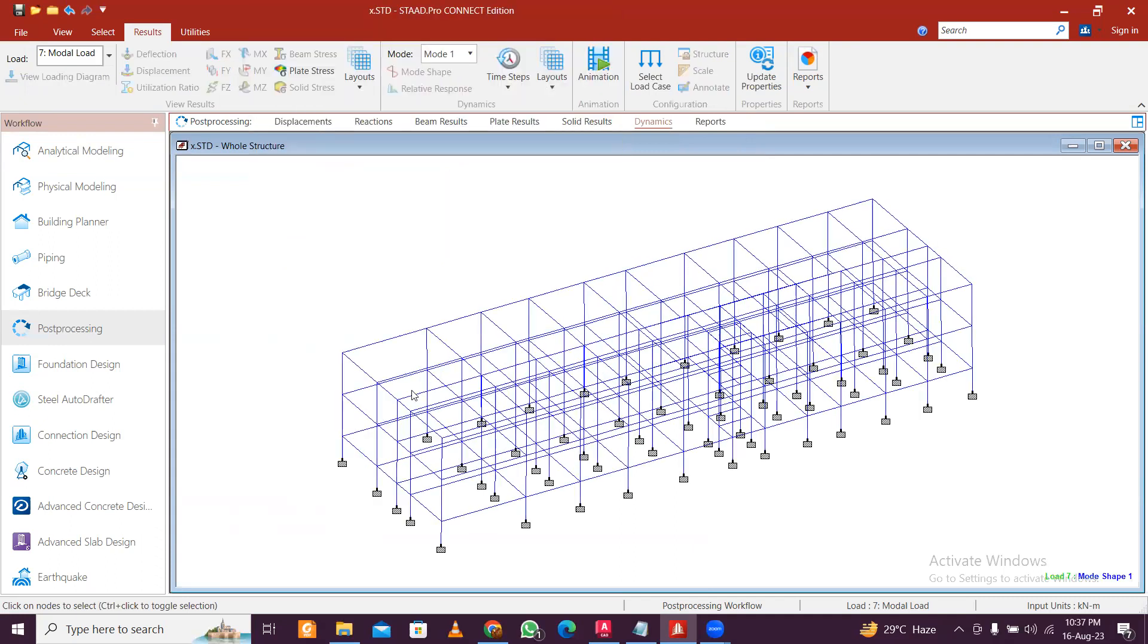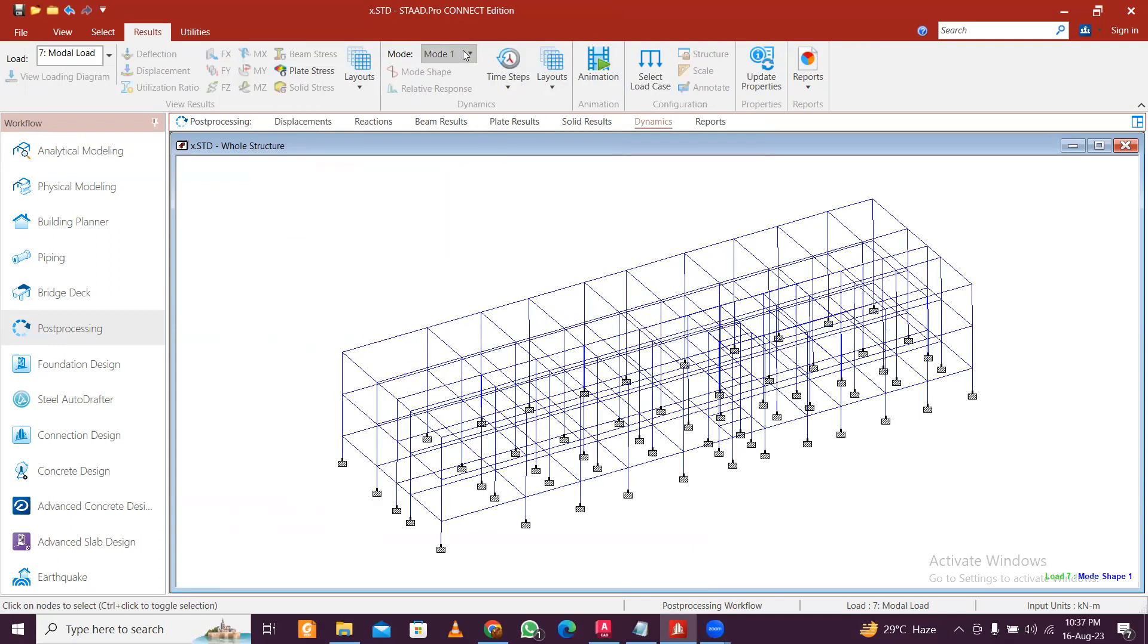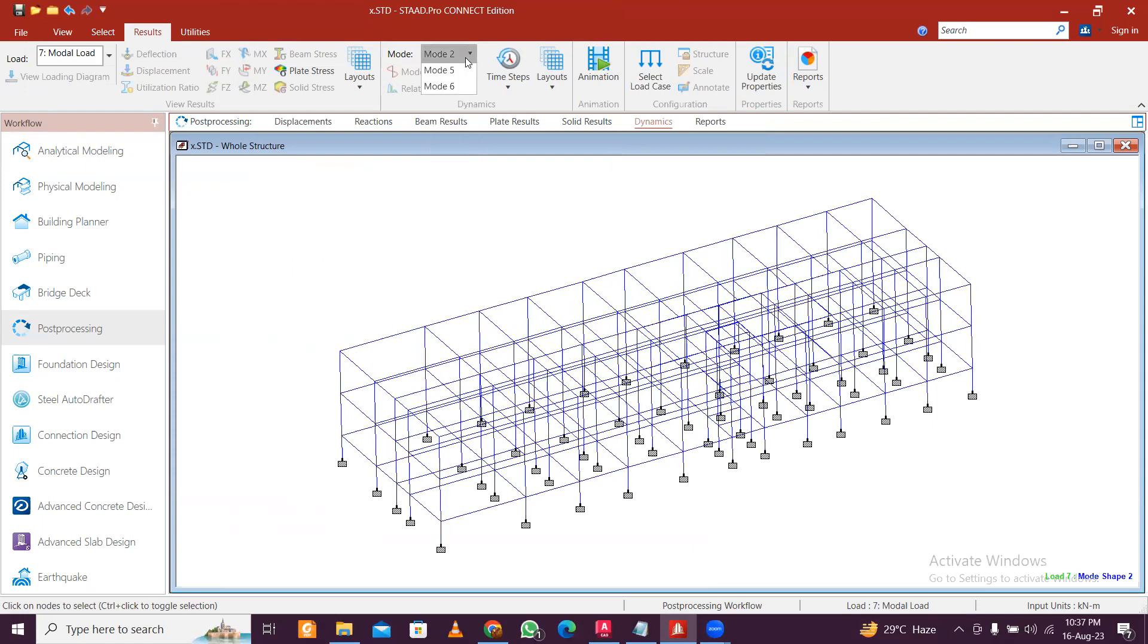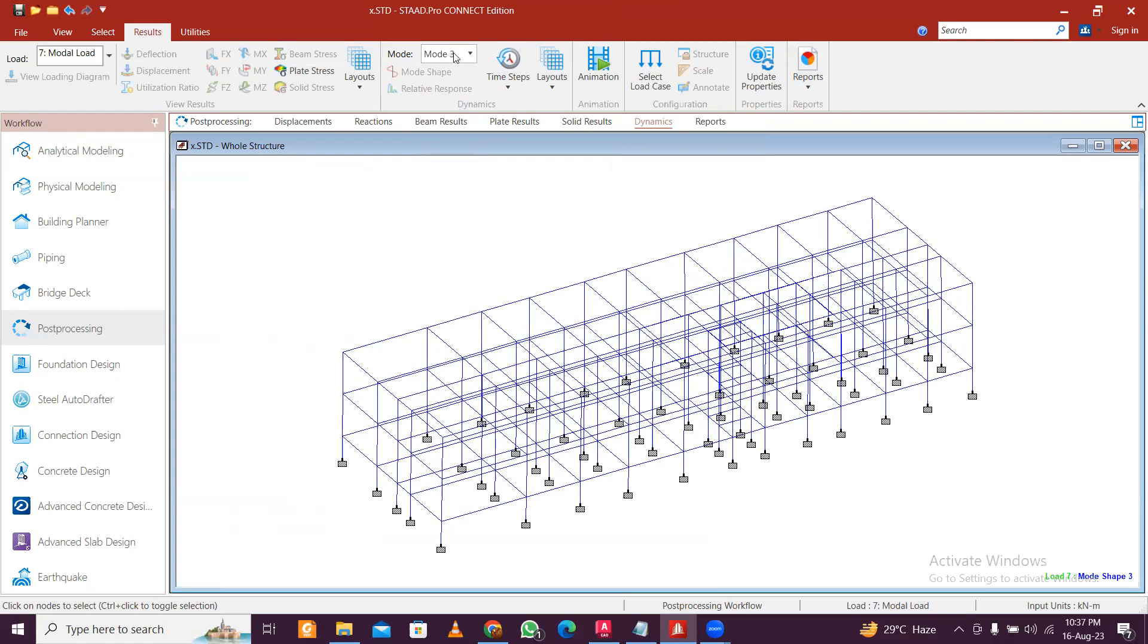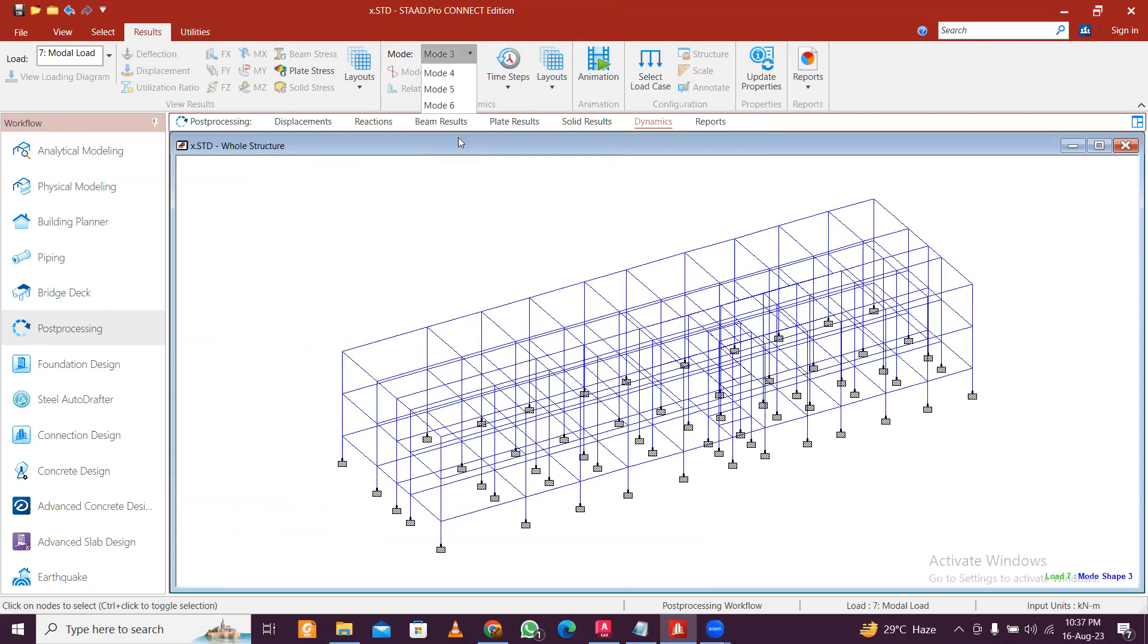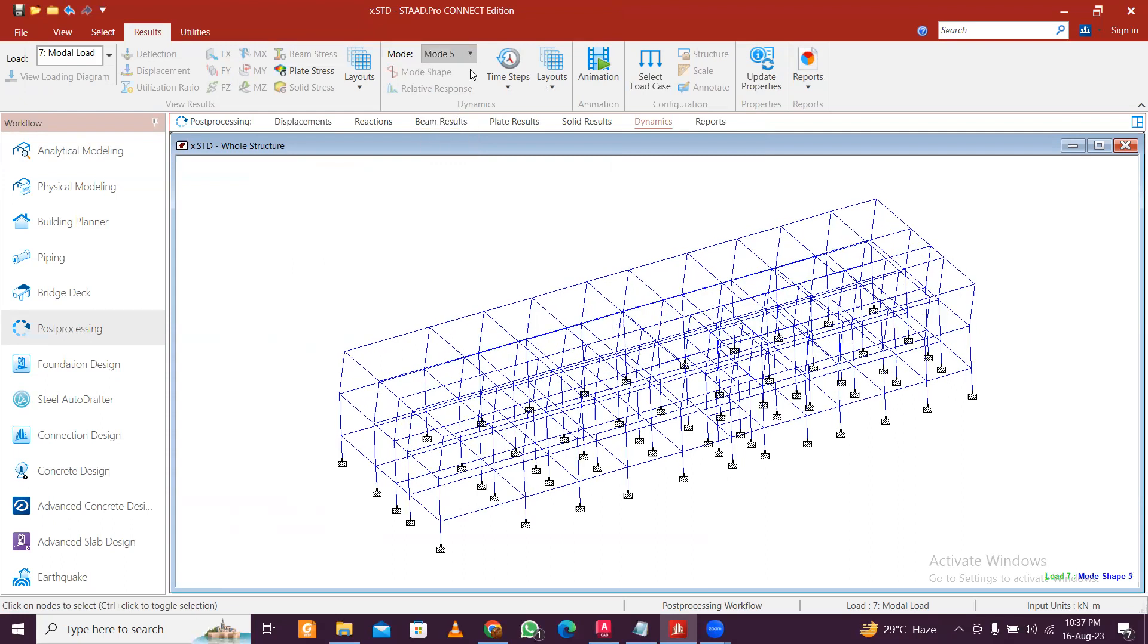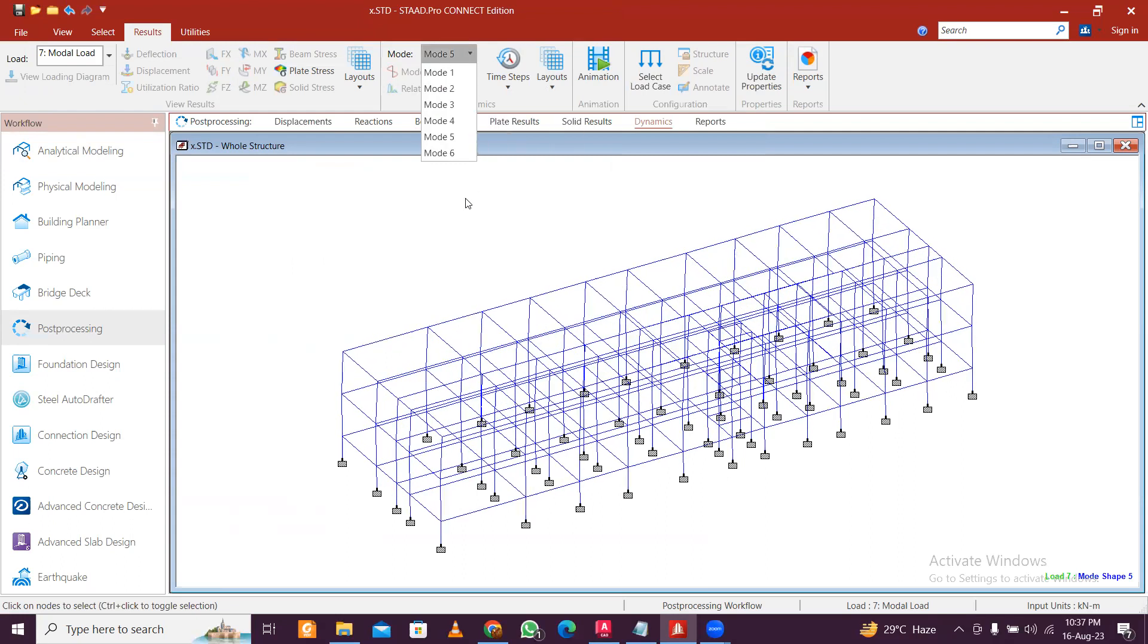And then you can see the rotation. This one mode one, this one mode two. You can see the modes behave differently. Mode three and mode five. So each mode will behave differently and you can see the animation here.